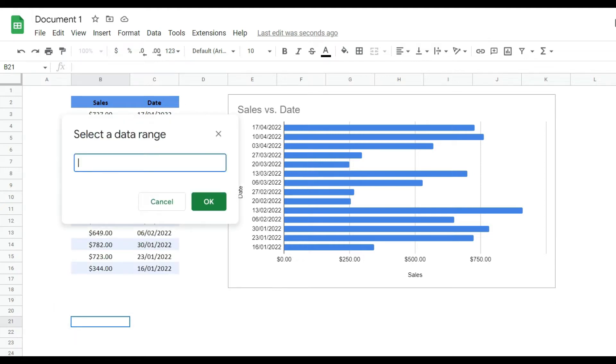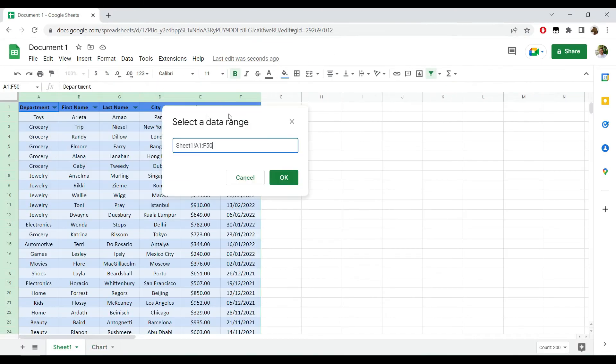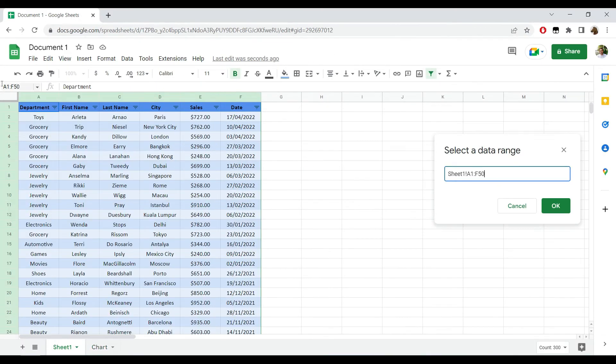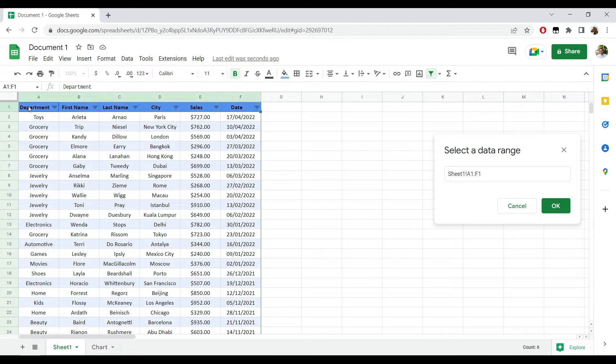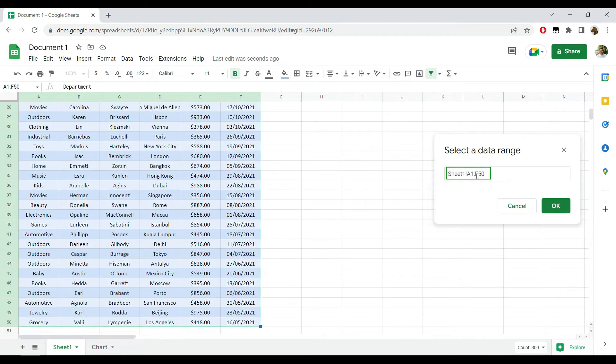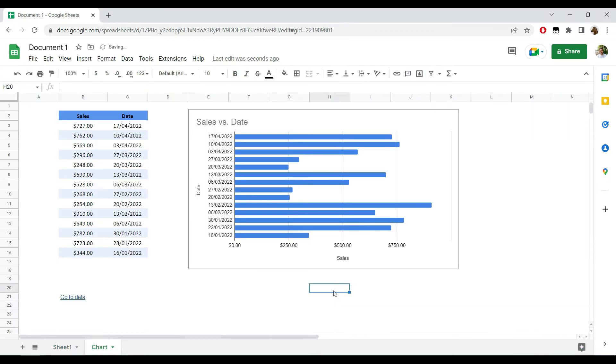to go back to Sheet 1 and just pick the range that I would like to reference. In my case it will be Sheet 1, range A1 to F50. I will hit OK and now if I click 'Go